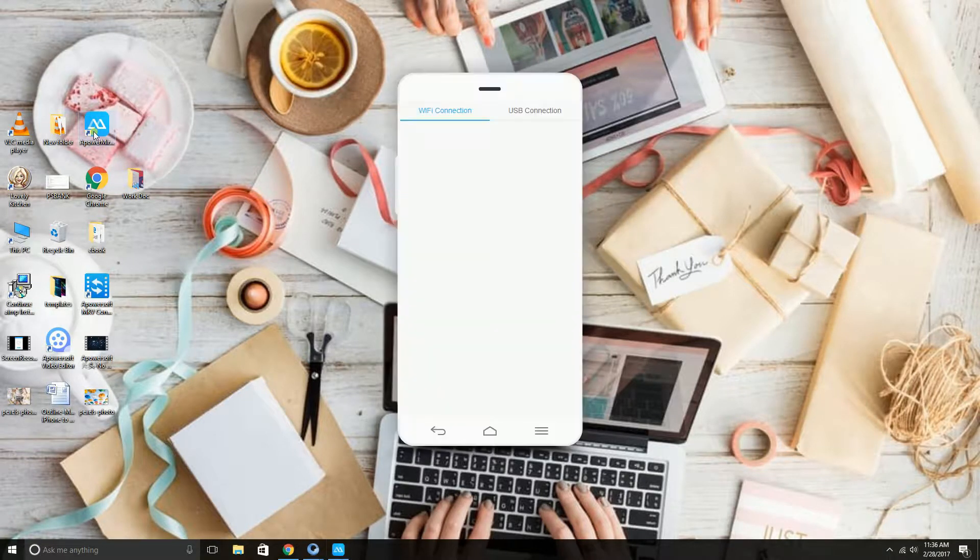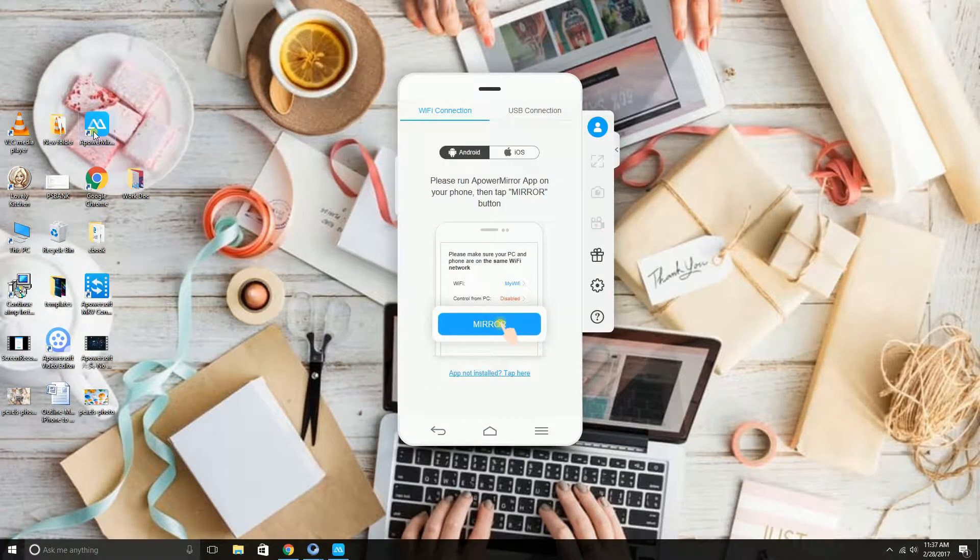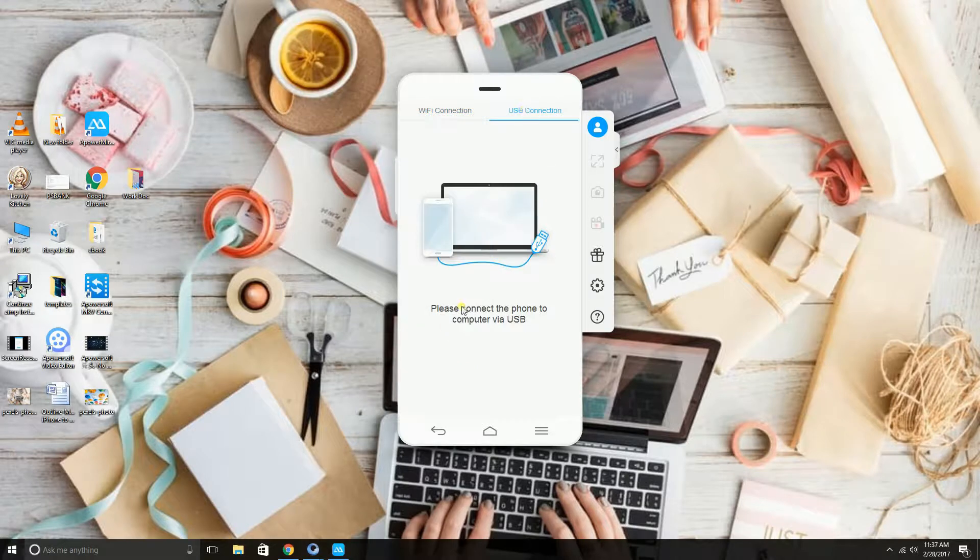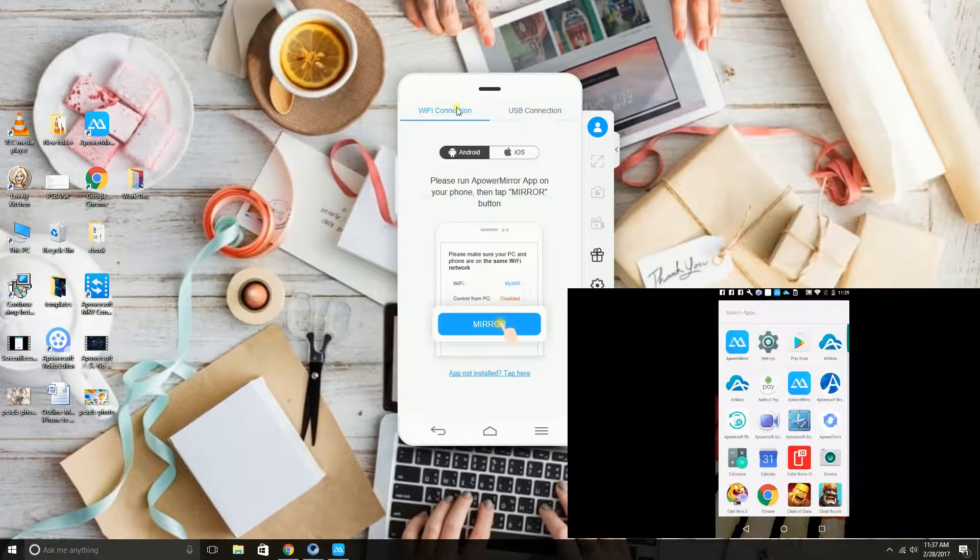First, you need to launch the application and then connect your Android phone using your Wi-Fi connection or via USB cable. In this case, we will try the Wi-Fi connection.